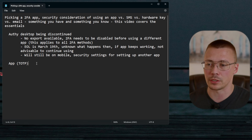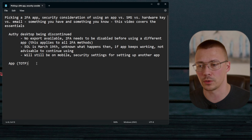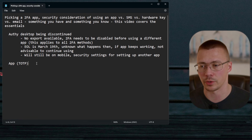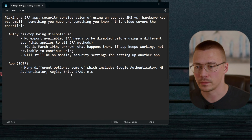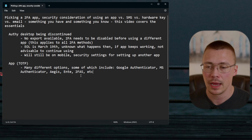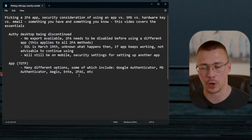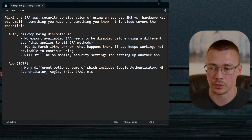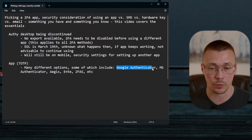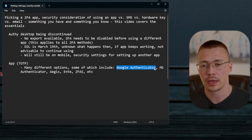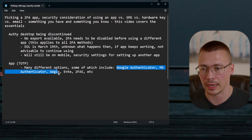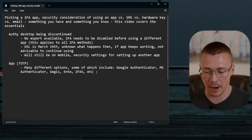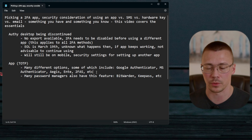Now let's cover considerations for authenticator apps. You'll see the abbreviation TOTP — time-based one-time passwords — when people discuss these apps. There are a lot of choices. Some popular ones include Google Authenticator, Microsoft Authenticator, Aegis, Ente Auth, and 2FAS, among others. This is not an all-inclusive list.